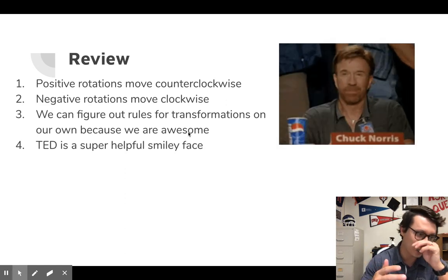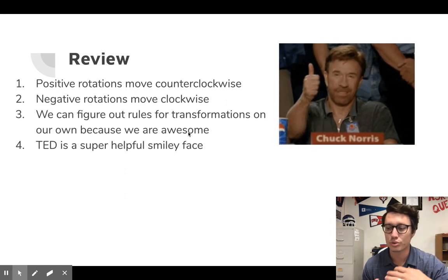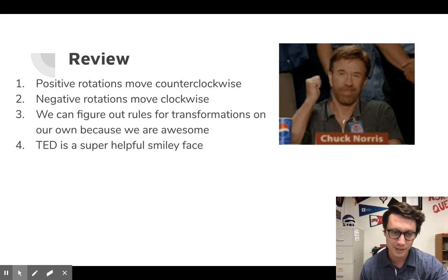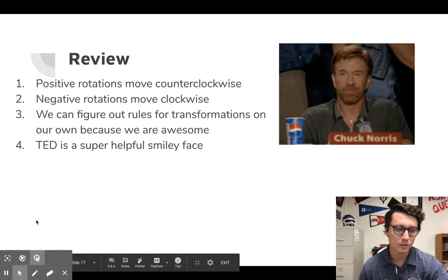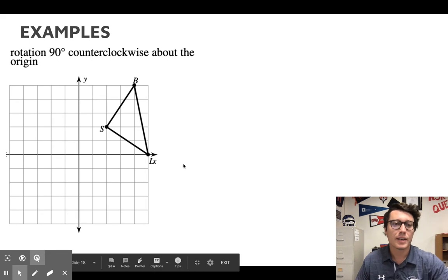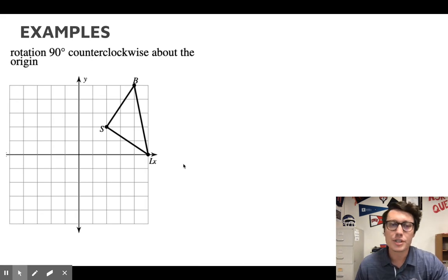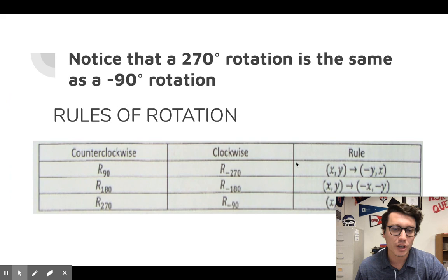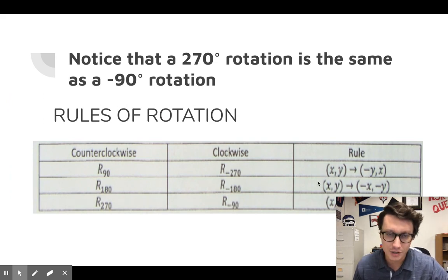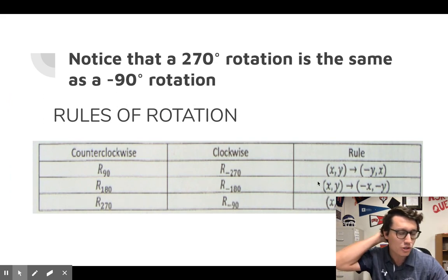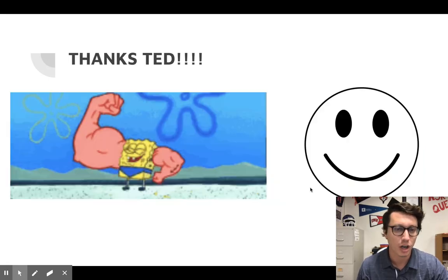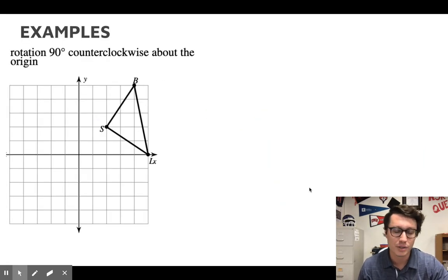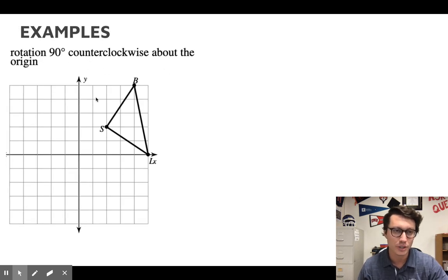I technically didn't just give you the rules and say memorize them — we worked through and figured them out ourselves. Before we move on, I don't expect you to memorize all these rules. That's another reason why taking notes is extremely important. You should have all these rules written down in one place so you can always refer back.